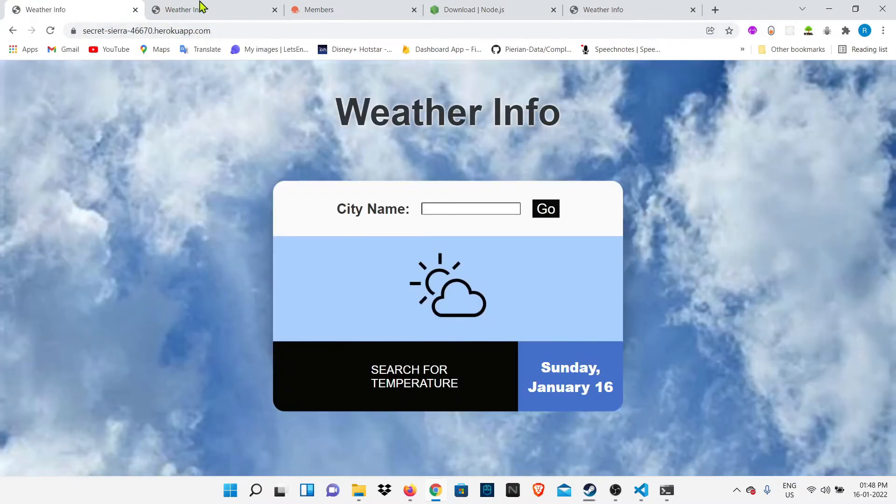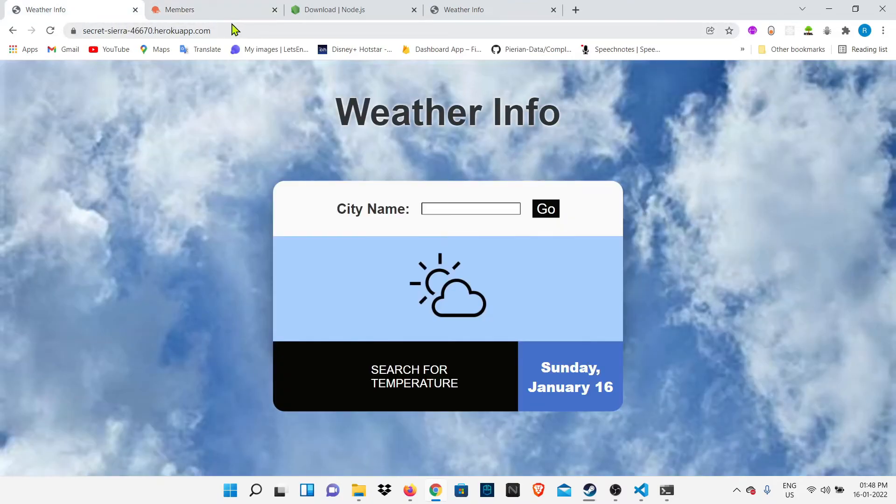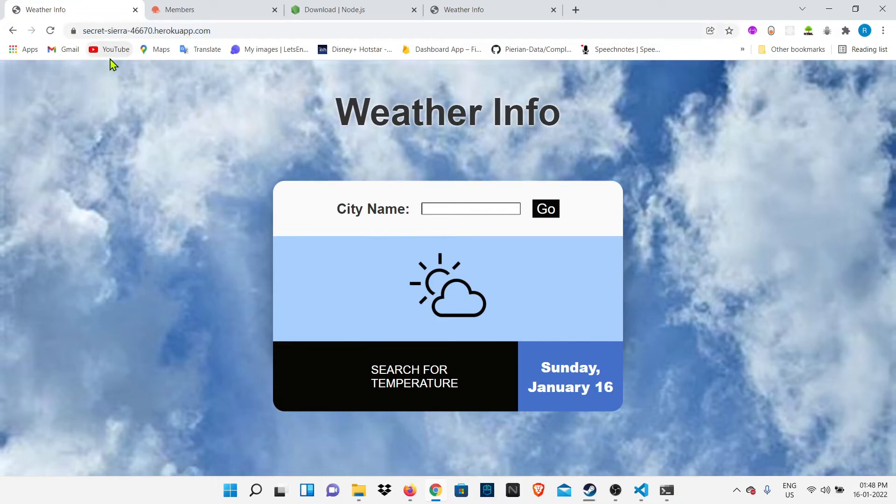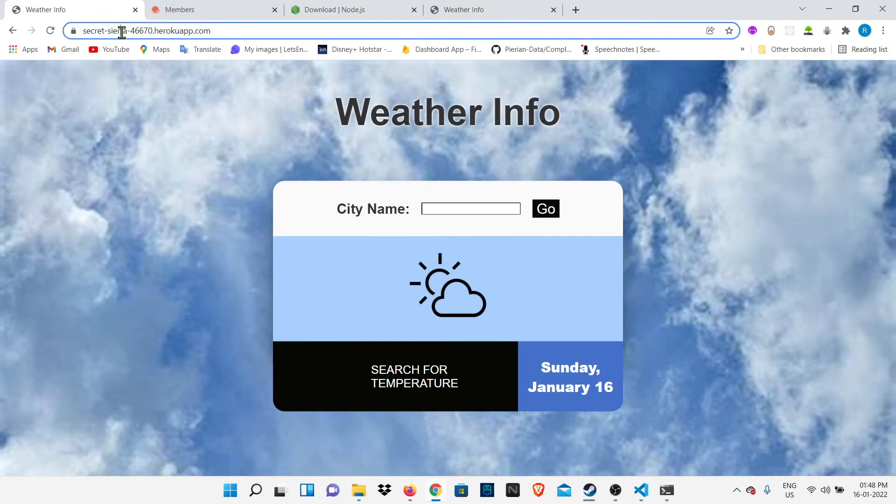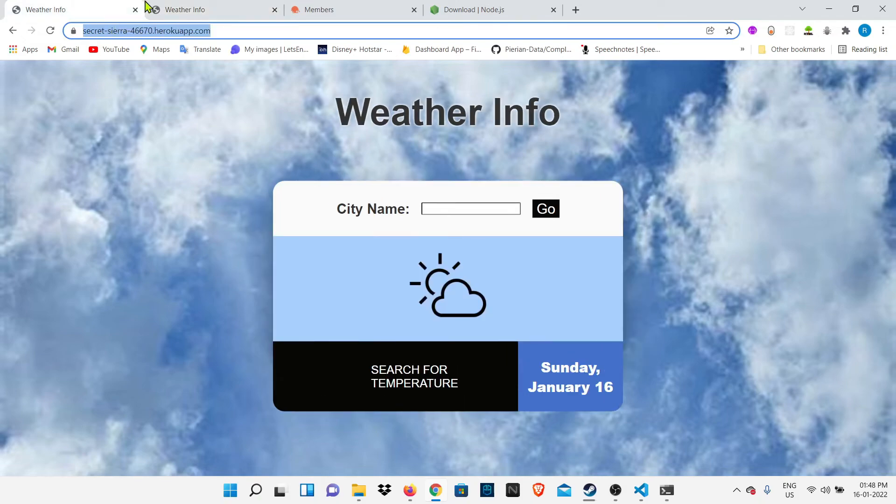You can see here the link is different because it's uploaded online. You can paste this link on any PC and it will open because the server is online. But here we're using localhost:3000, which is a local server - the server is our laptop.